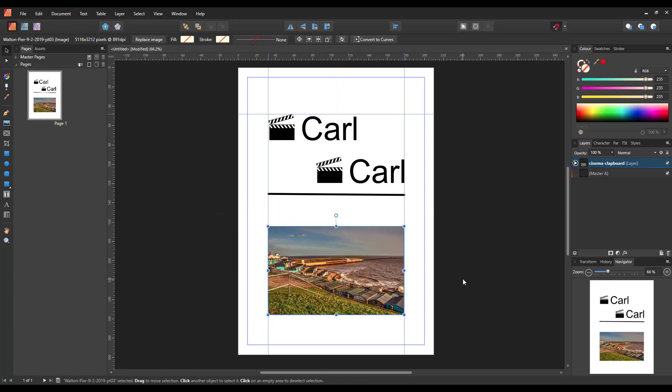So basically that is a very quick look at preview mode and view modes in Affinity Publisher. Thank you for watching and goodbye.